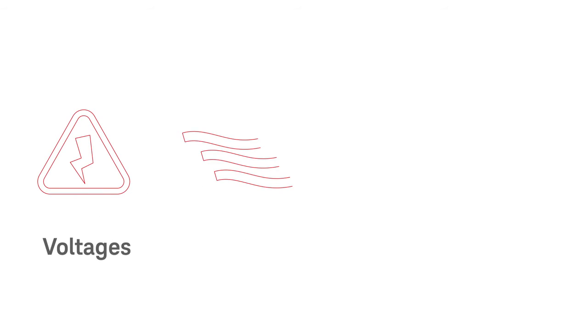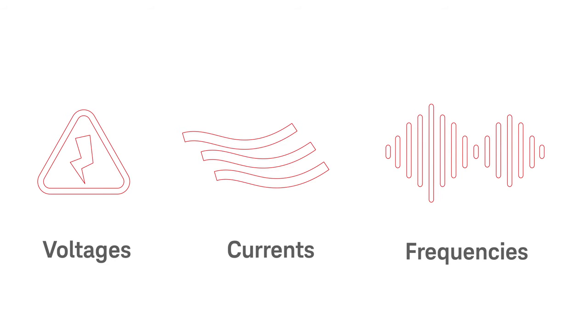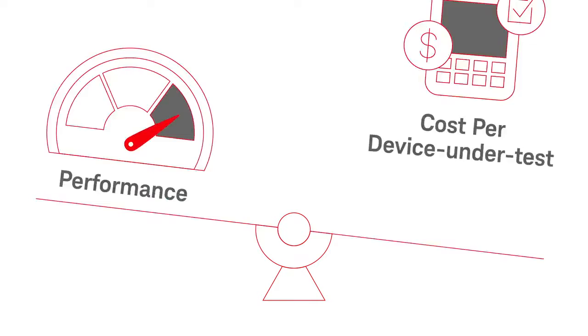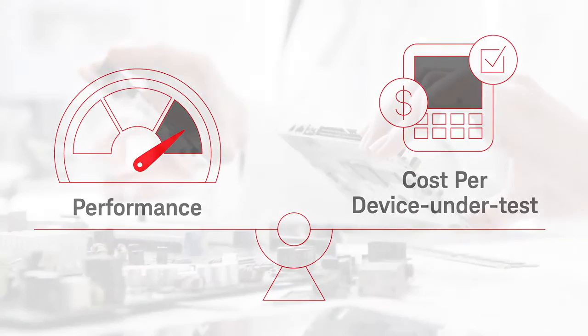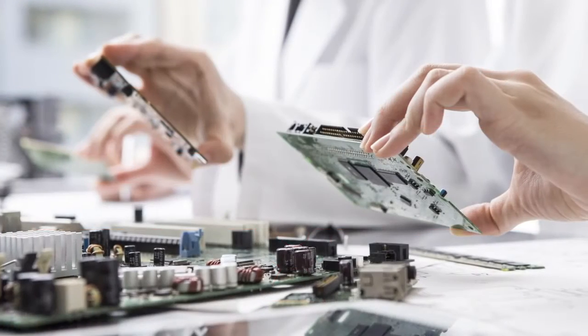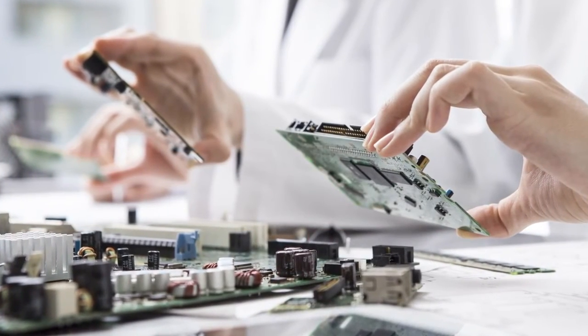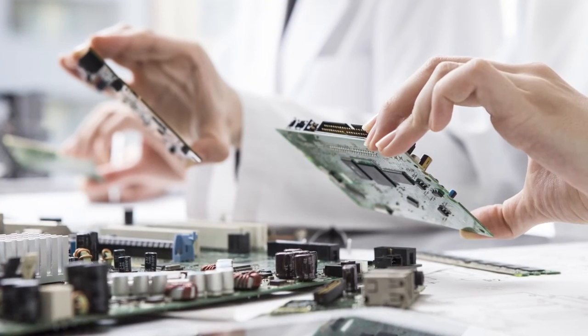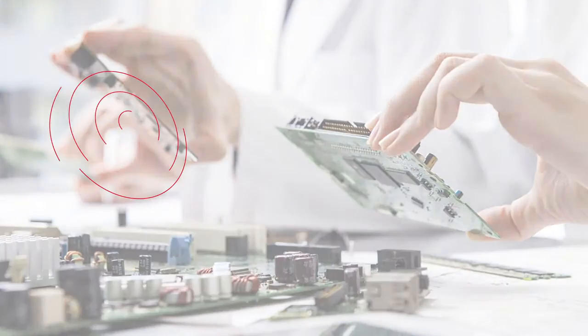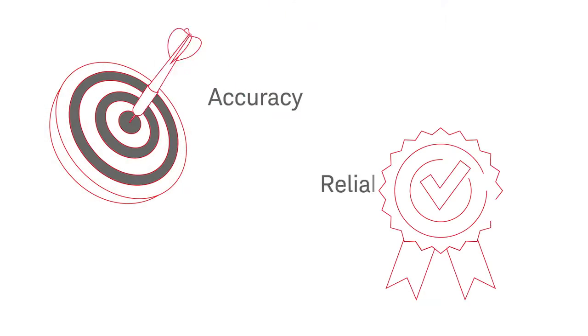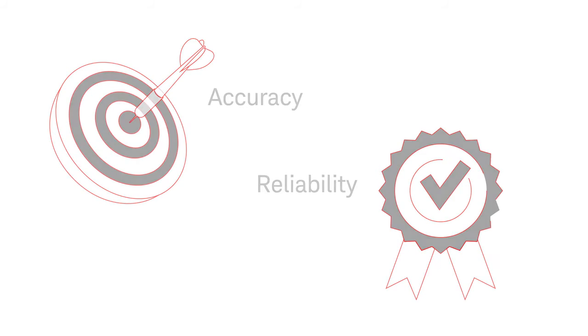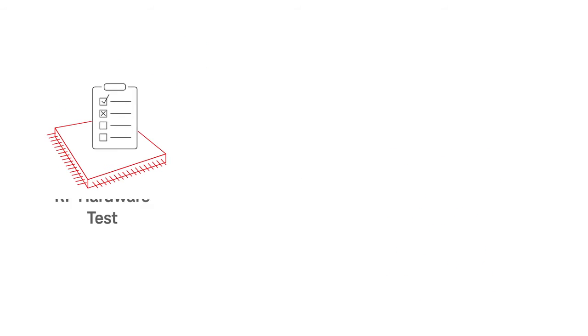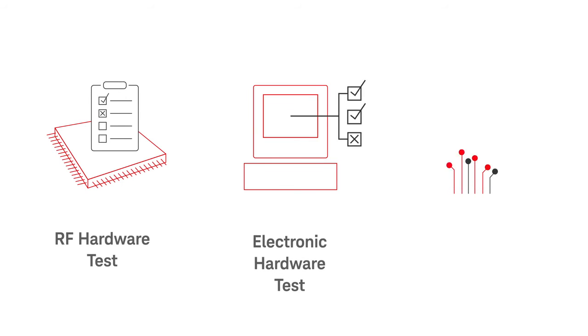Because medical devices operate with different voltages, currents, and frequencies, you need equipment with the right balance of performance and cost per device under test. Keysight brings vast expertise in test and measurement and a comprehensive portfolio. We offer you the accuracy and reliability needed to design and characterize medical devices. Rely on Keysight for RF hardware test, electronic hardware test, and circuit design and simulation.